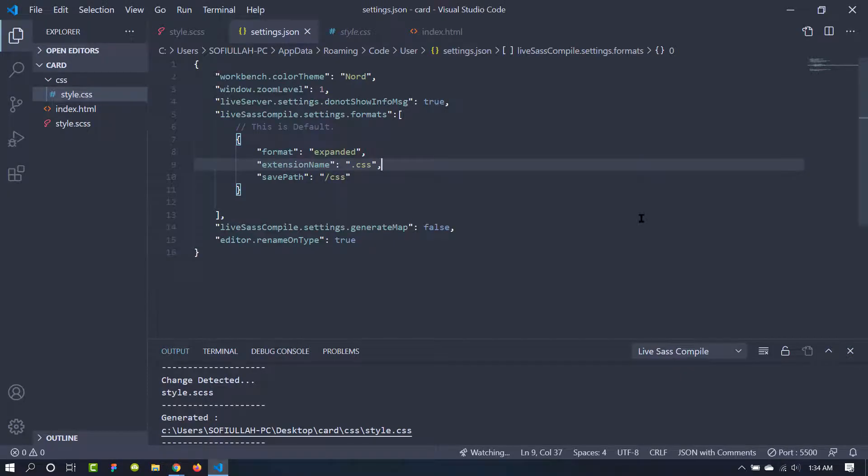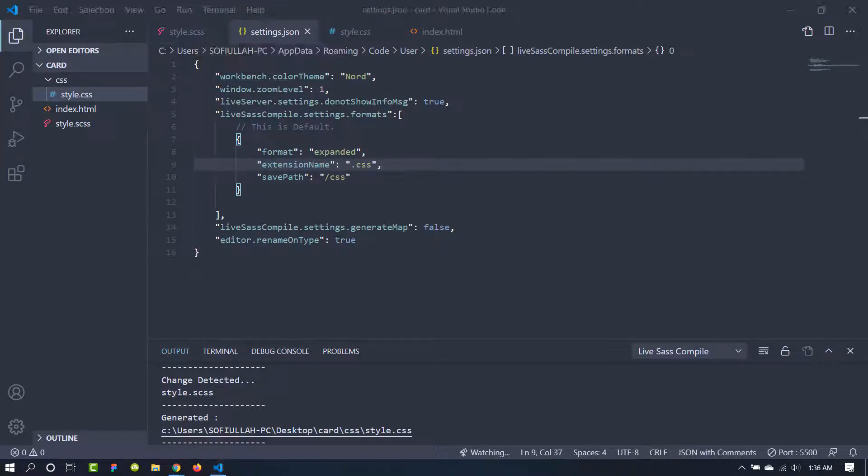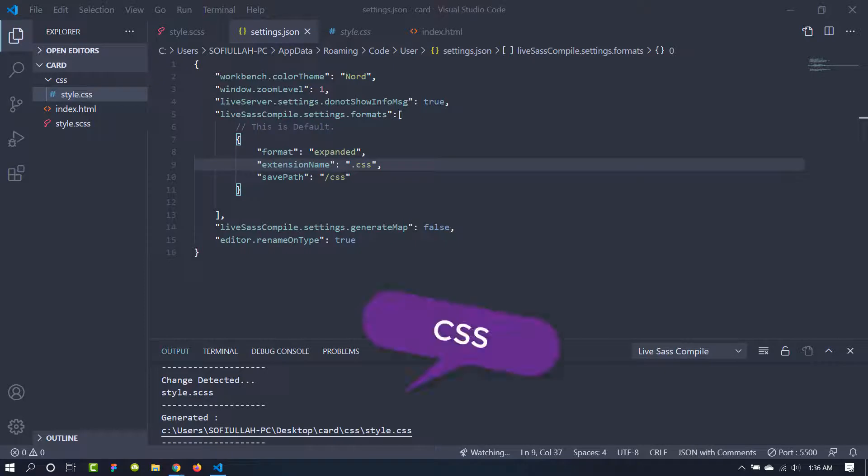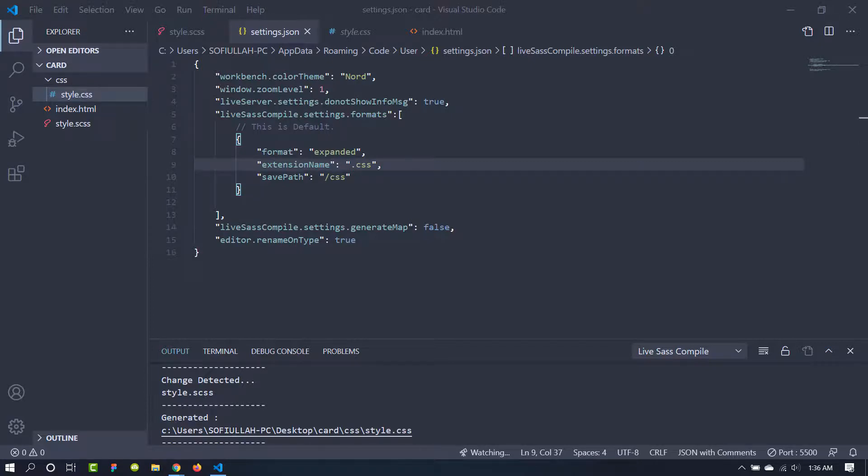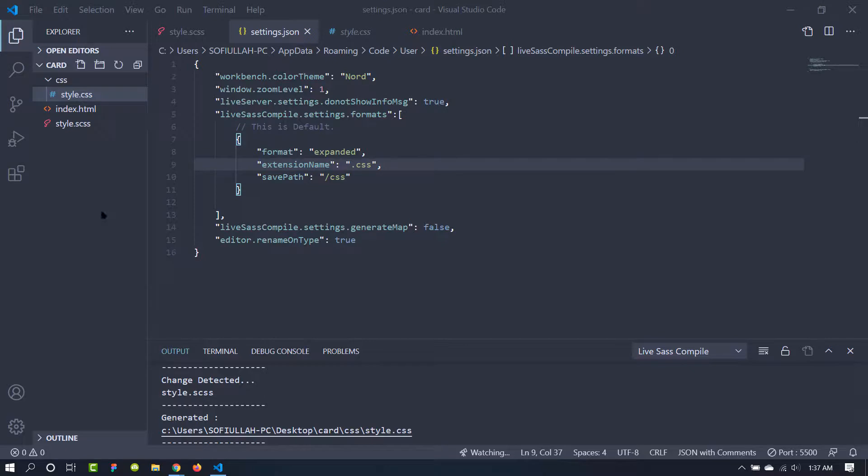So this is it for this video. You can easily compile your SCSS into CSS file by this extension in Visual Studio Code. Otherwise you will need to go through the command prompt to compile it. It can be troublesome in some cases. So if you like this video, please give it a thumbs up, share the video with your friends, and please subscribe to the channel. Thank you for watching and see you in the next video.